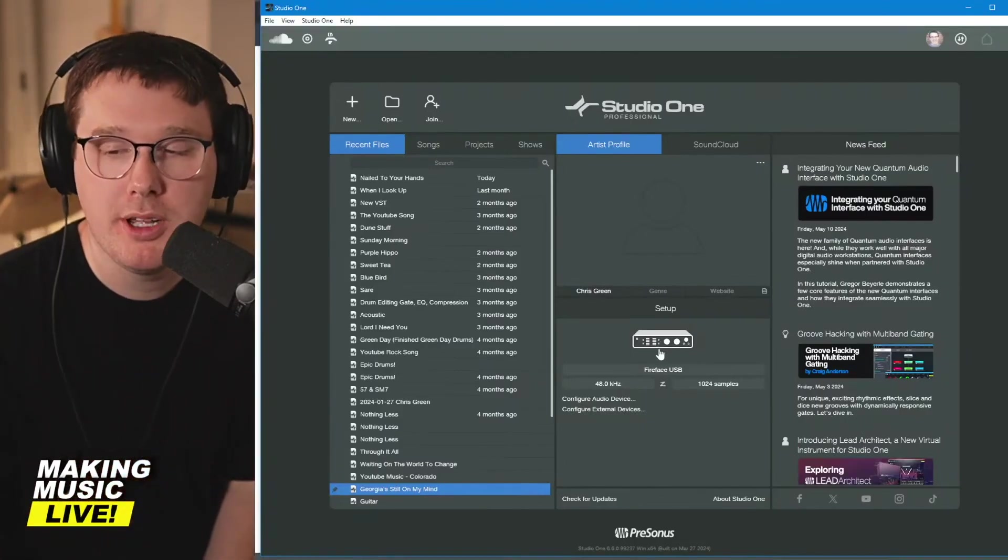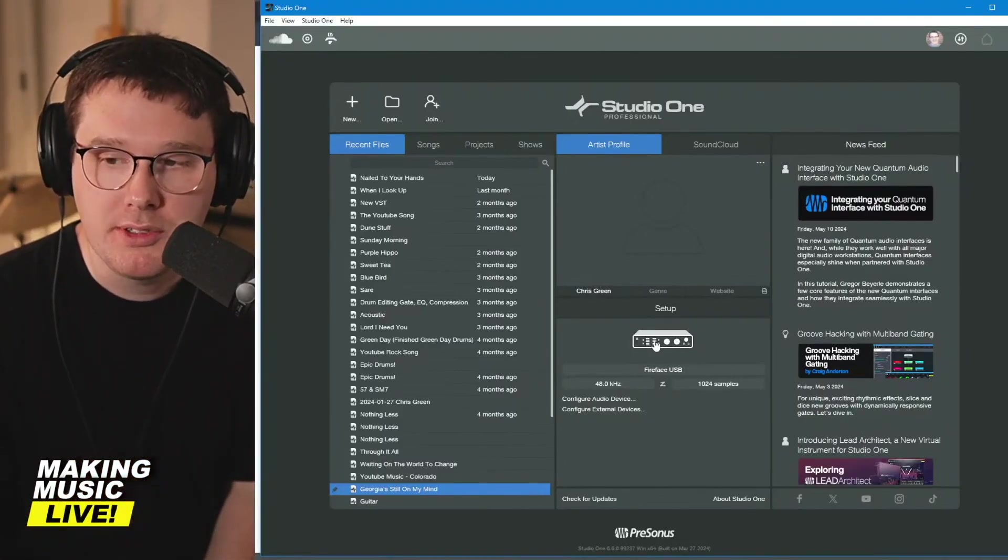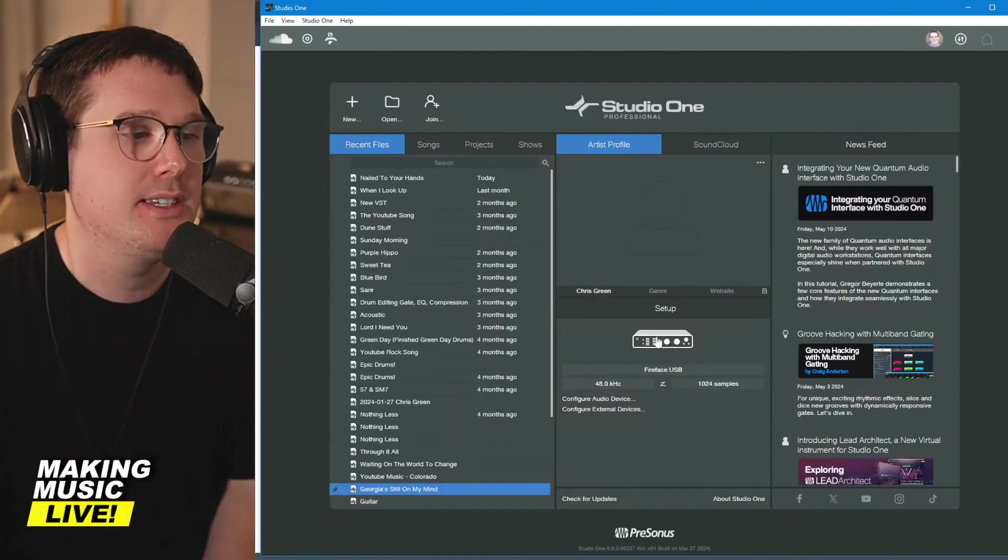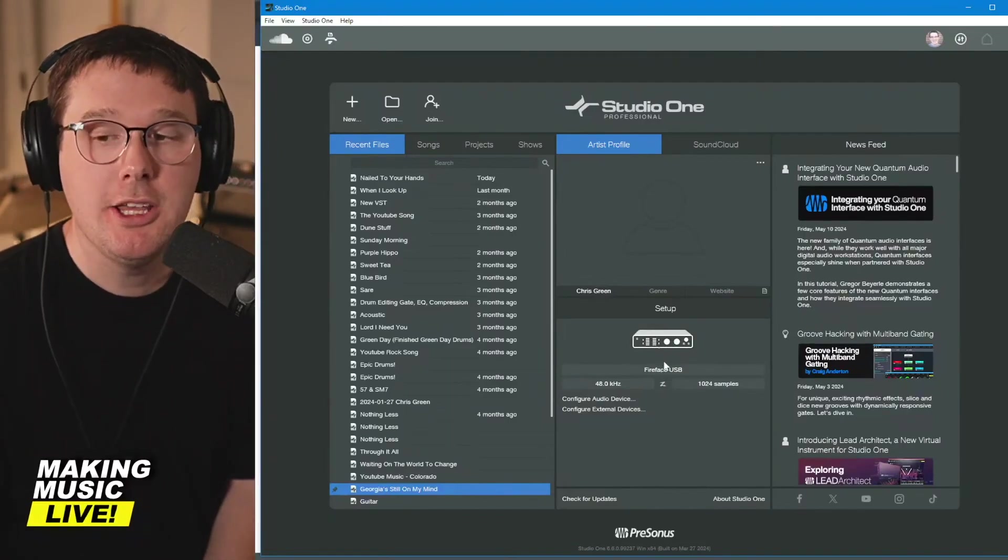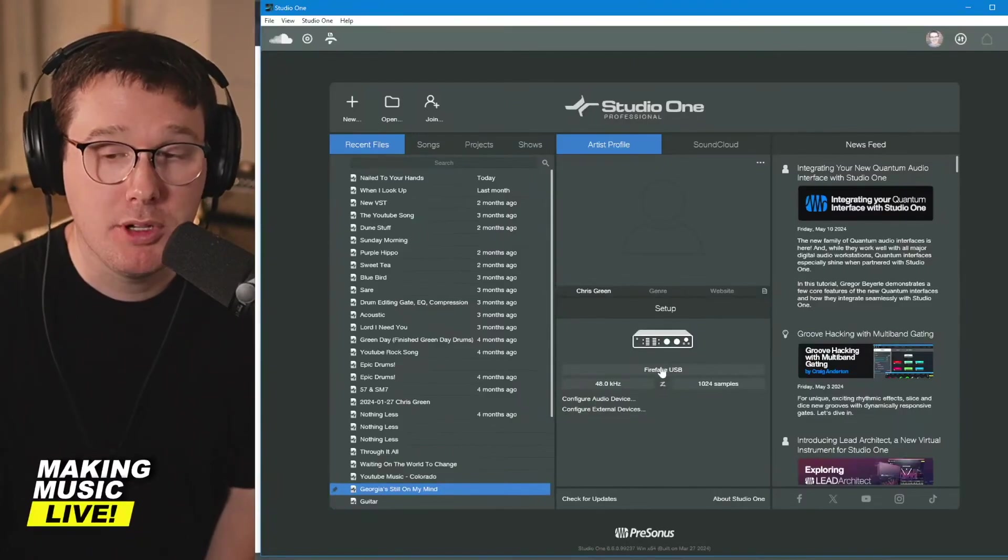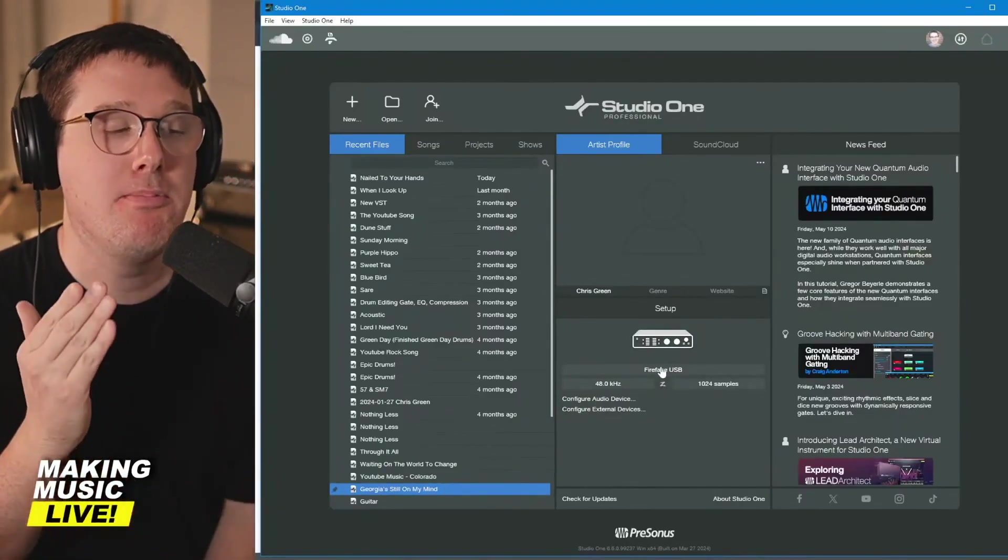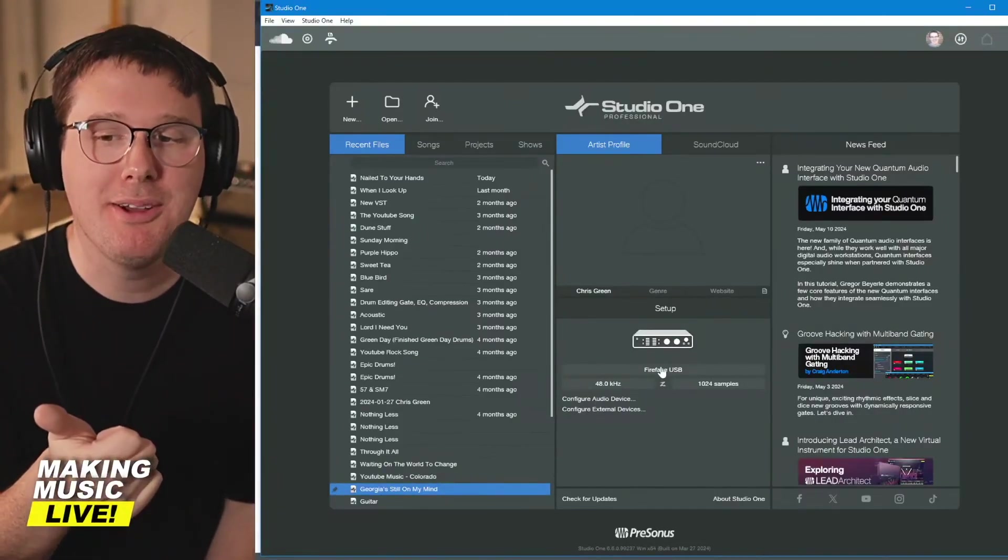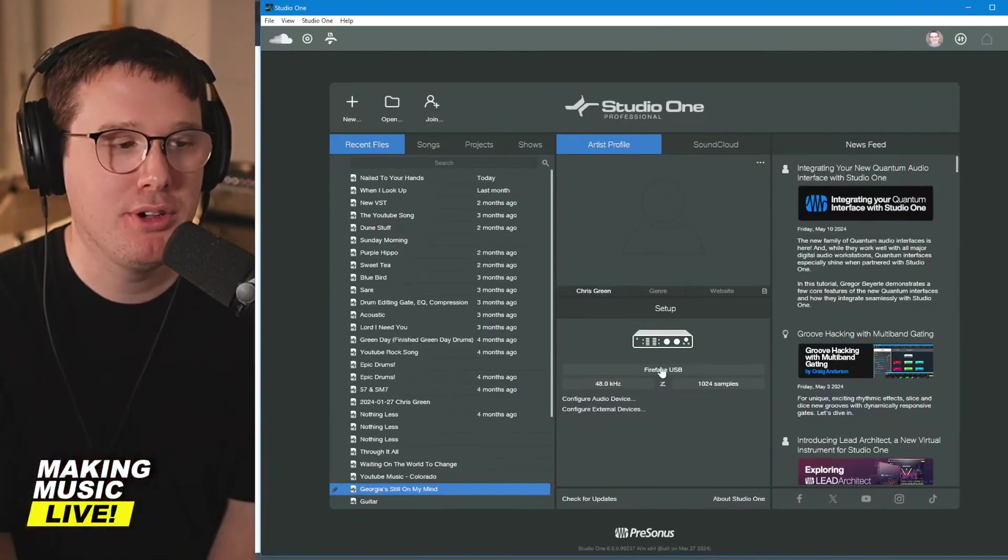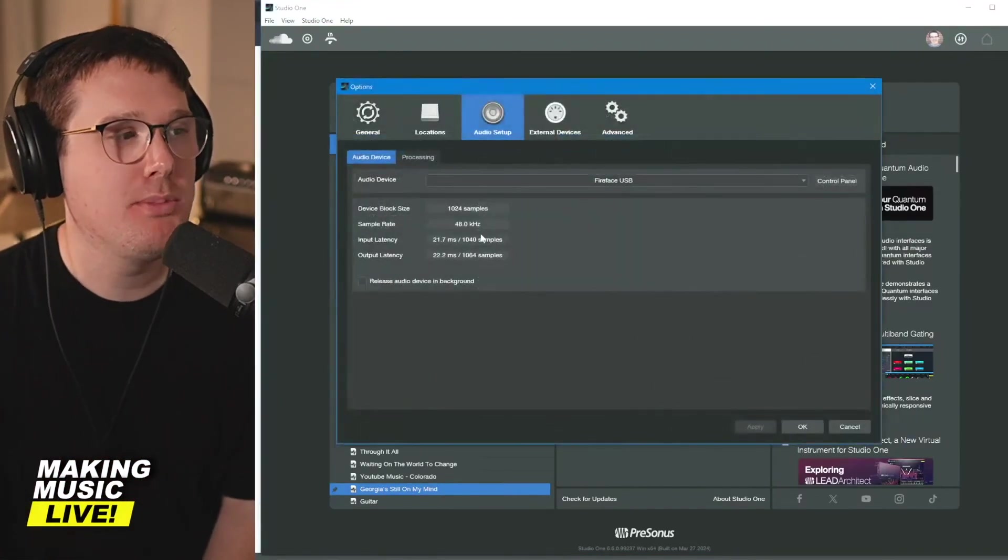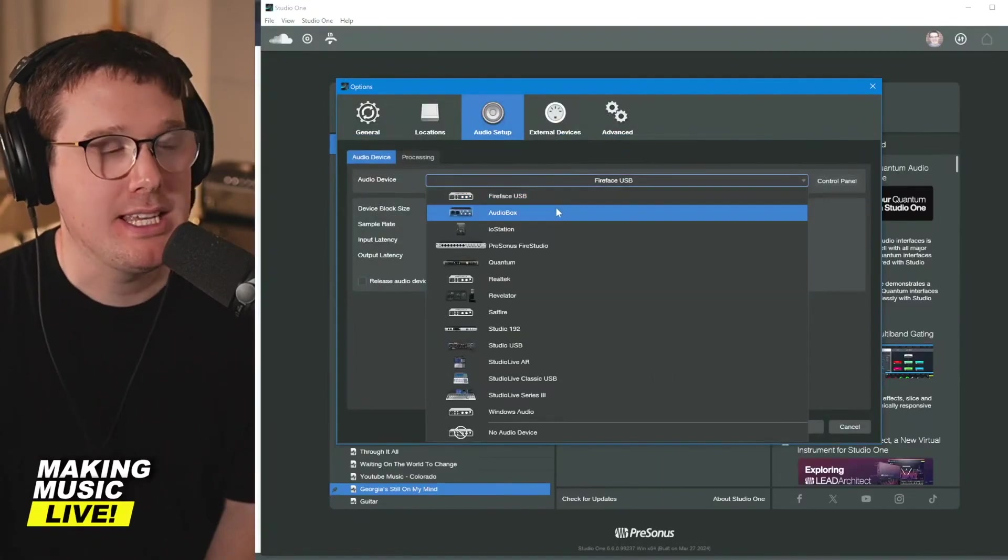Every time you open up PreSonus Studio One, right below the setup tab, make sure your audio interface is visible. If it's not, it might default to your built-in audio from your computer. On MacBook, this happens quite a bit. You don't want to be using your webcam as your audio input when you're recording music. You always want to be using your audio interface.